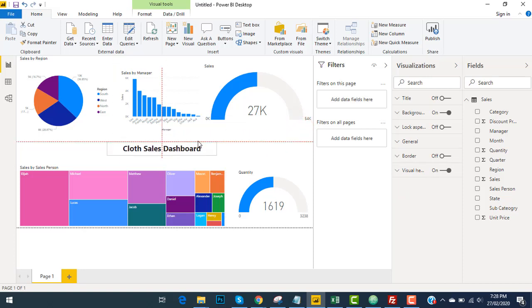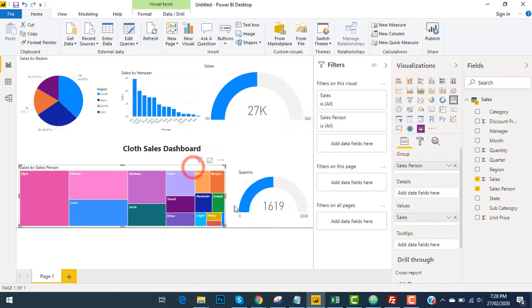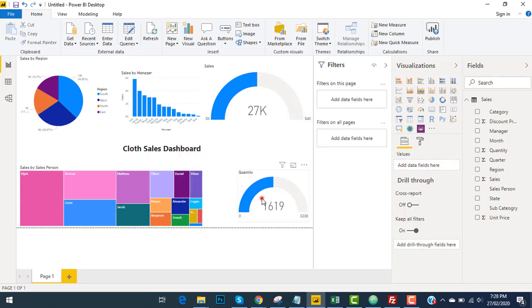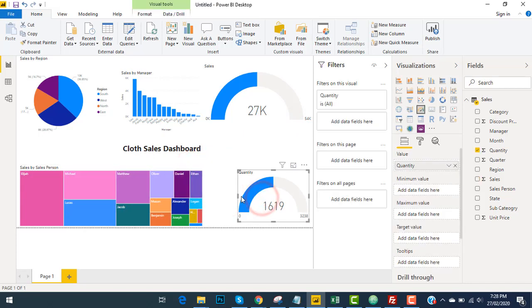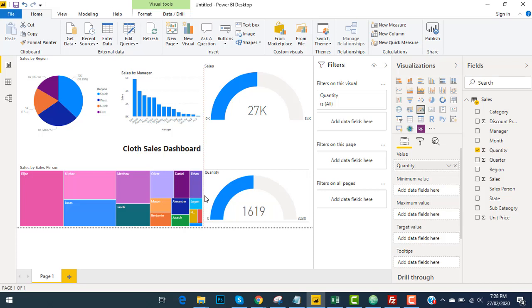I will paste it over here. I will make it a bit smaller and click on this to make it the same size that fits. Okay, that's great.